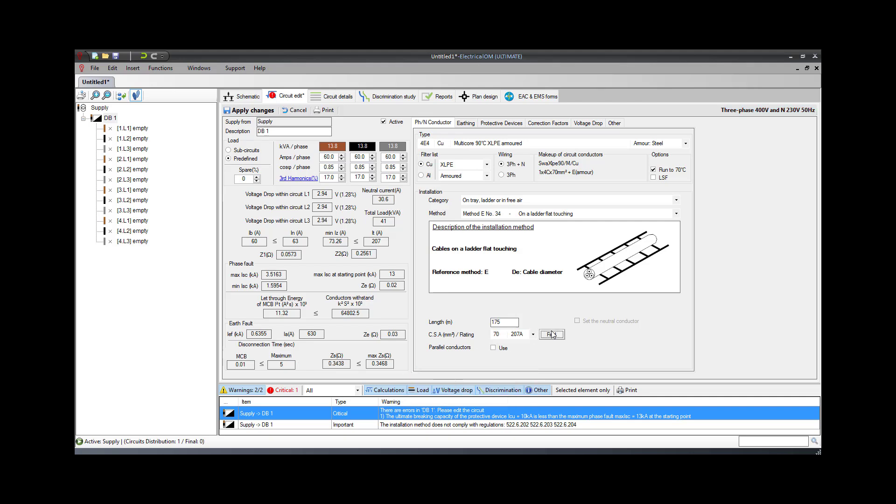The engineer can also choose to use parallel conductors if required. After setting the desired number of the parallel conductors and pressing the Find button again, the cross-sectional area will be resized to the minimum size required, taking into account the parallel conductors settings.